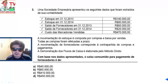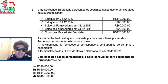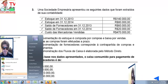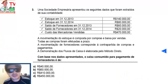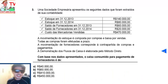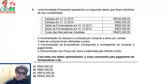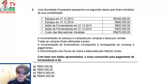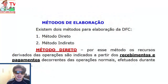Vou pedir para vocês pausar o vídeo primeiro, tentar responder. Daqui a pouco estou de volta e vou dar algumas dicas. Pausou o vídeo, tentou responder? Conseguiu resolver tudo? Não conseguiu? Então vou dar umas dicas.